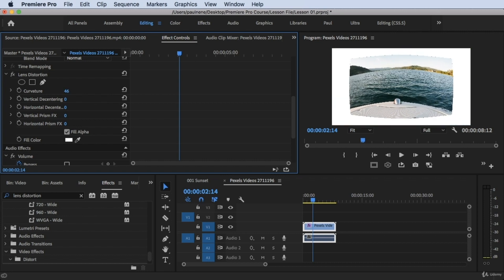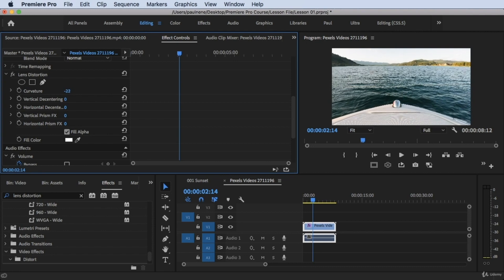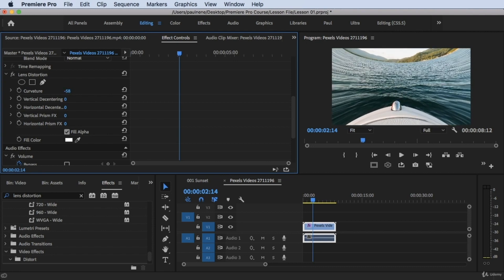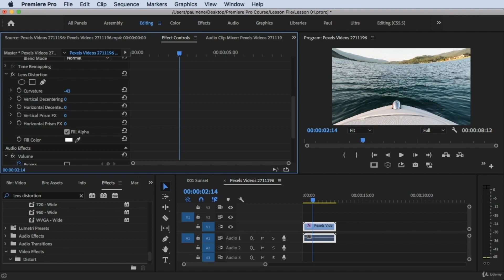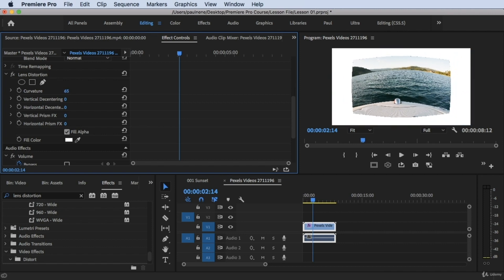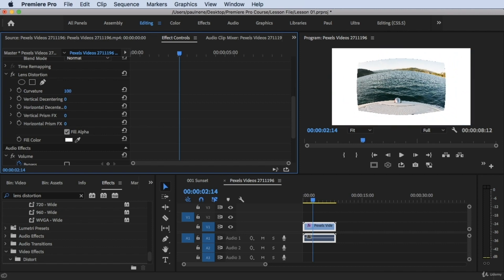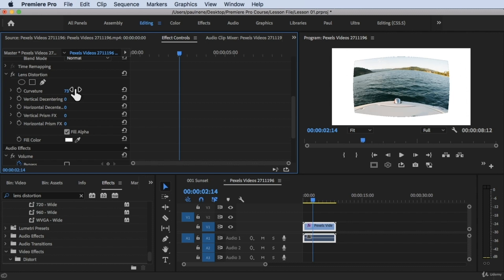To show the full range: dragging to negative 20, 30, 40, 50, then positive 20, 40, 60, 70 — that's the range of effects you get by changing the curvature. The right value depends on your footage, so you need to experiment by dragging left or right until you're satisfied.